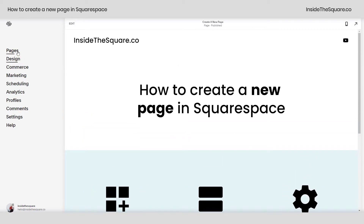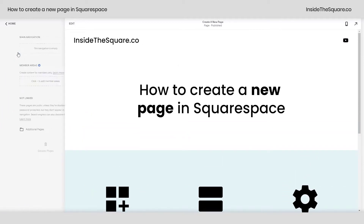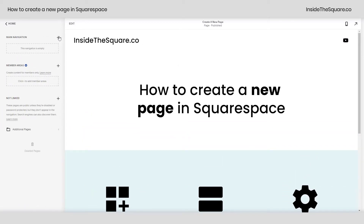To create a new page, navigate to pages and click on this plus icon. If you click on the plus icon for your main navigation, it will add this page to your main navigation. You can also add one to a member area or to the not linked section, and after you've created a page, you can always rearrange it by dragging and dropping it into a different section of your site.